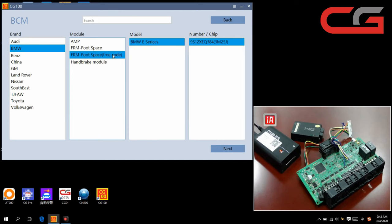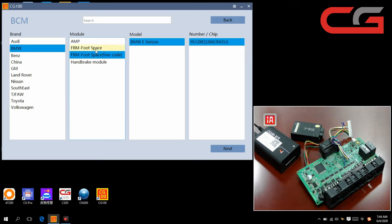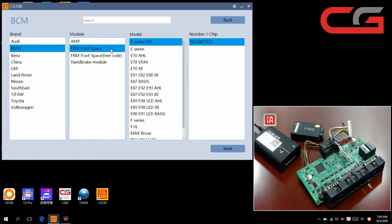So you need not to code it again. You just put your FRM back to your car. Then you can use it. And here, this one, you need to code it. It will use a new FRM data to write into your FRM. So when you put your FRM back to your car, you need to code it again.